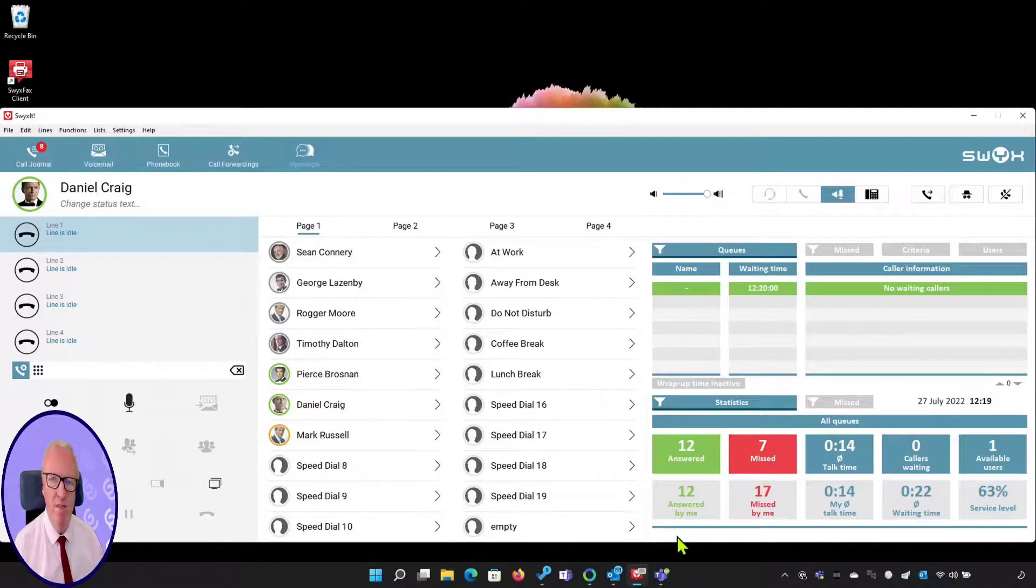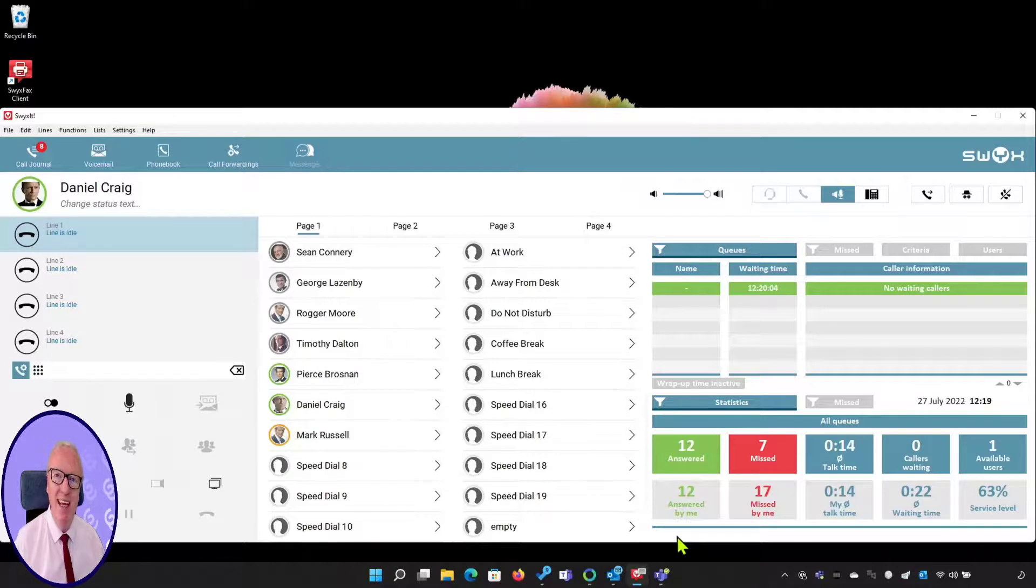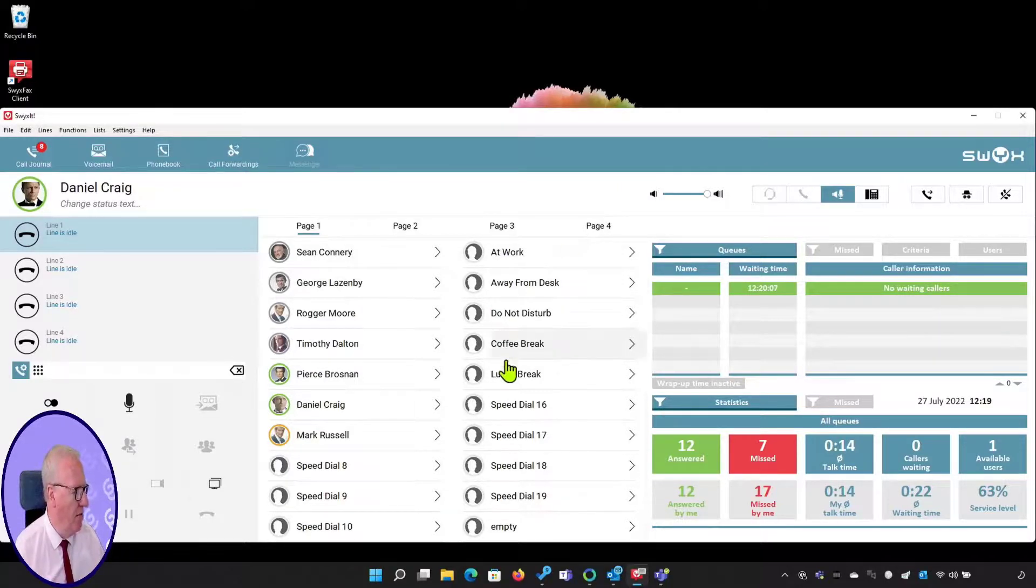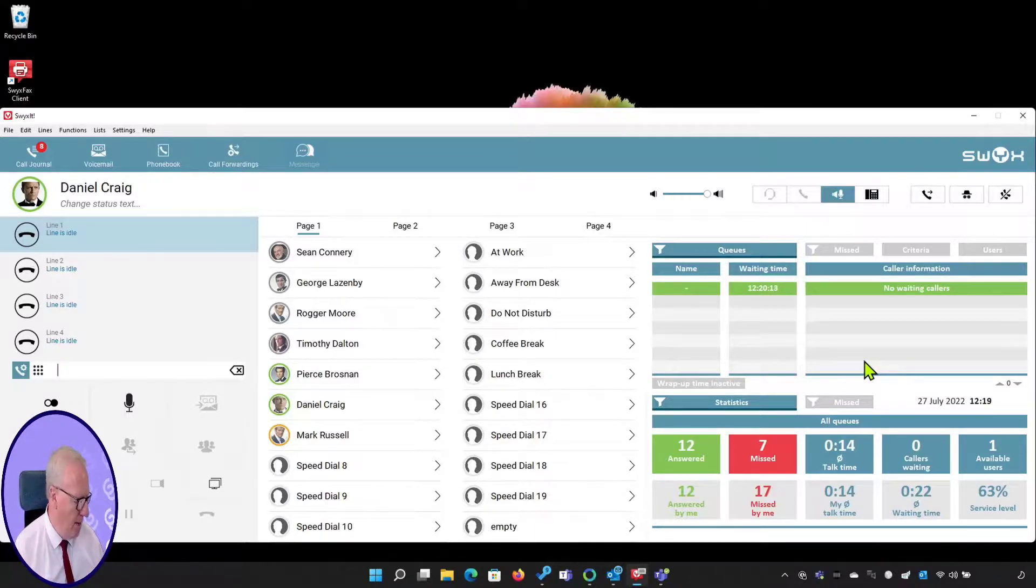As can be seen, this is a very intuitive interface and the main advantage is it is a single pane of glass, a single interface for telephone users to use to improve the efficiency of inbound calls.